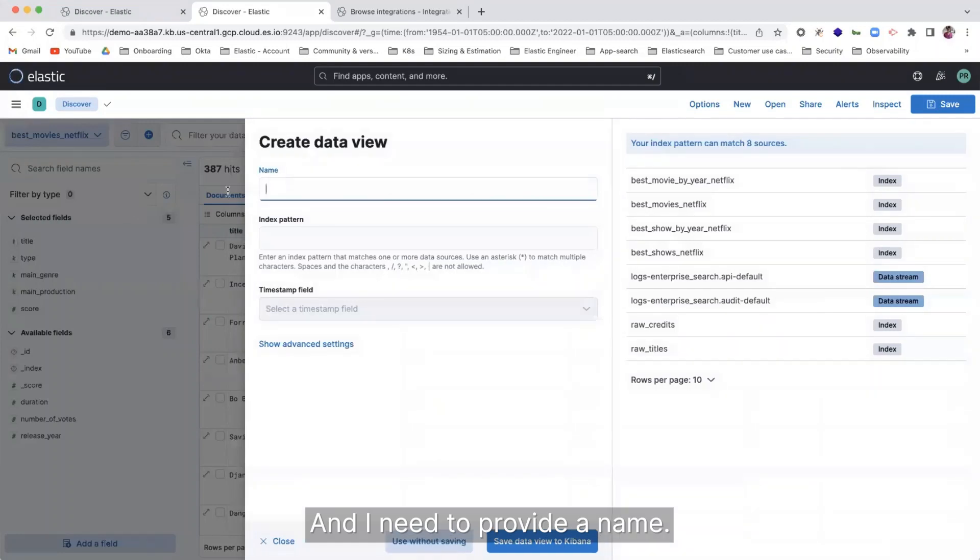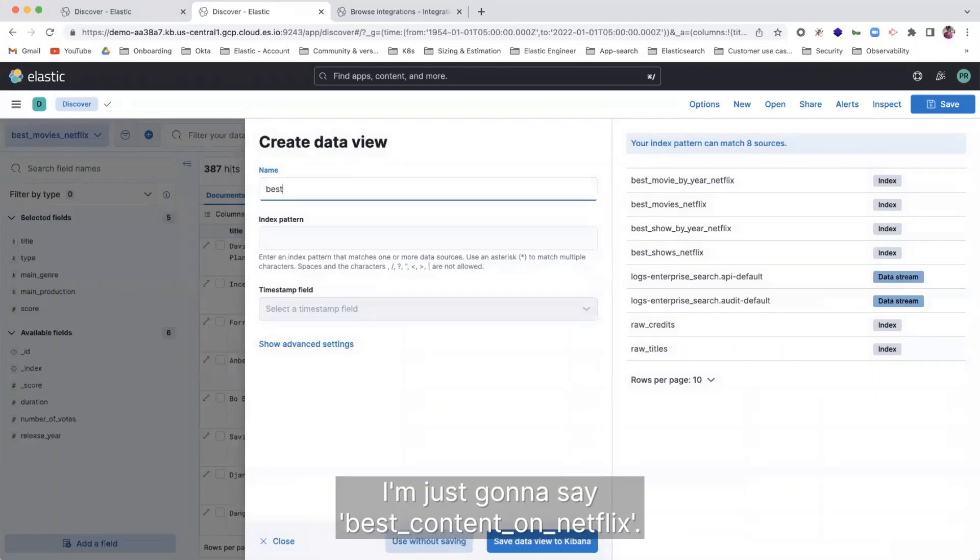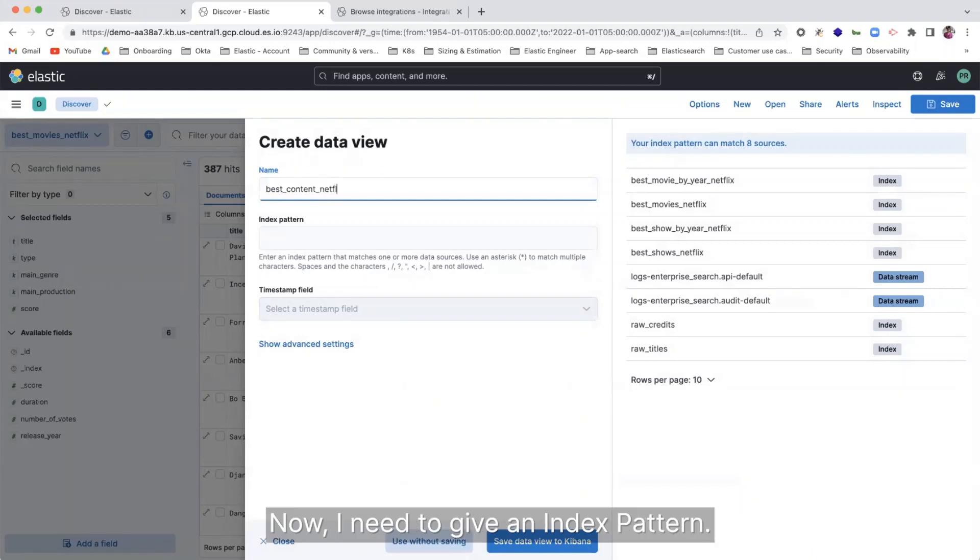And I need to provide a name. I'm just going to say best content on Netflix. Now I need to give an index pattern.